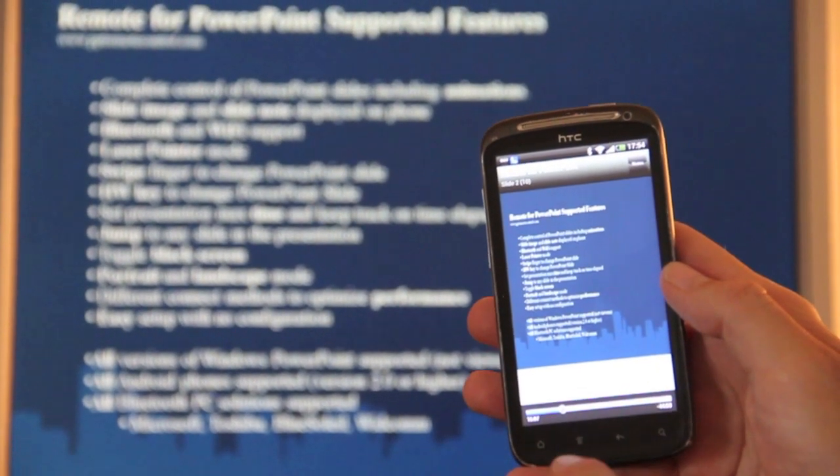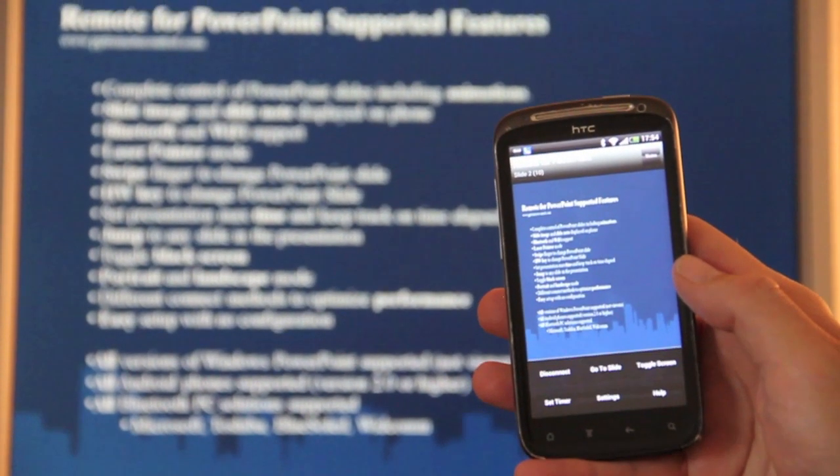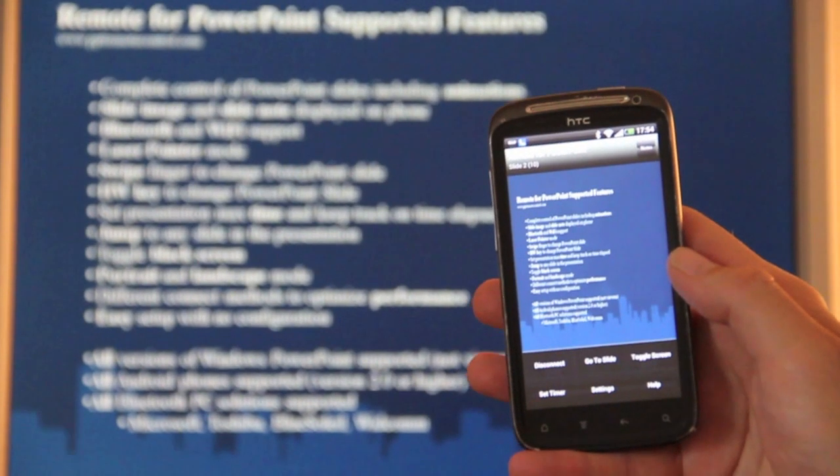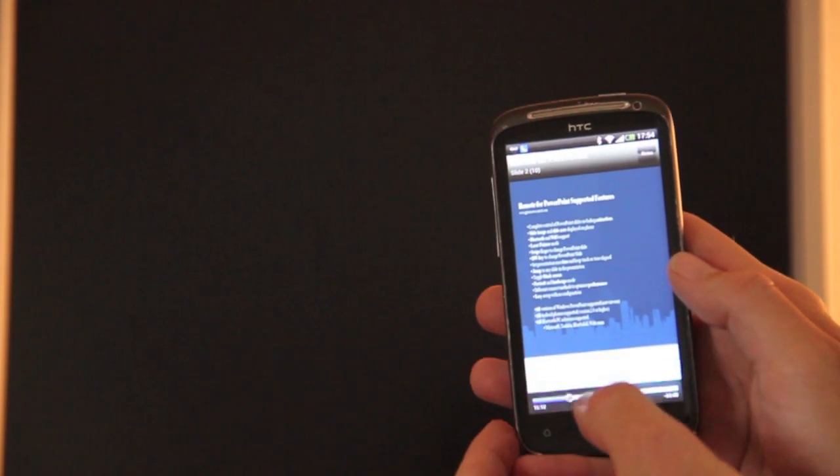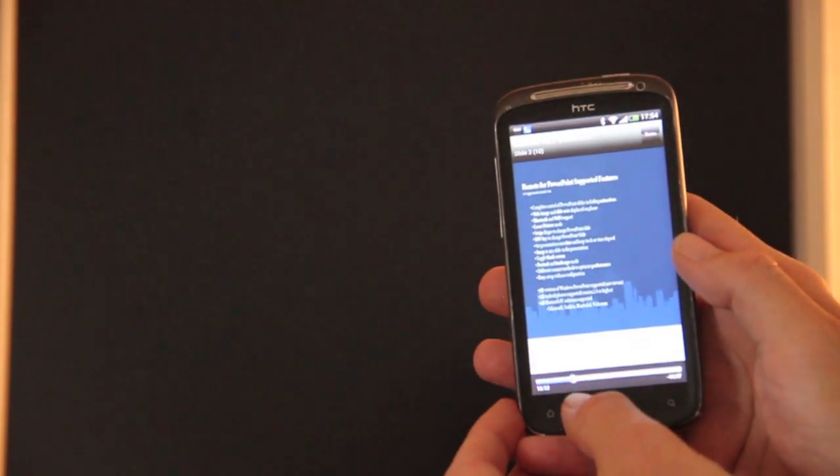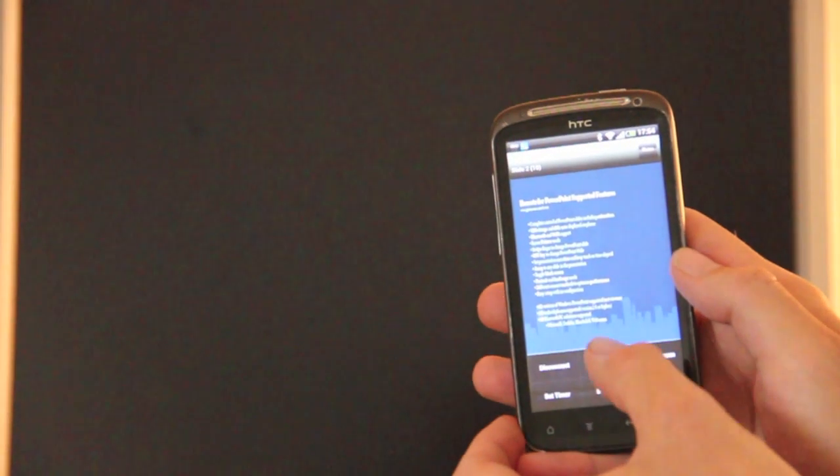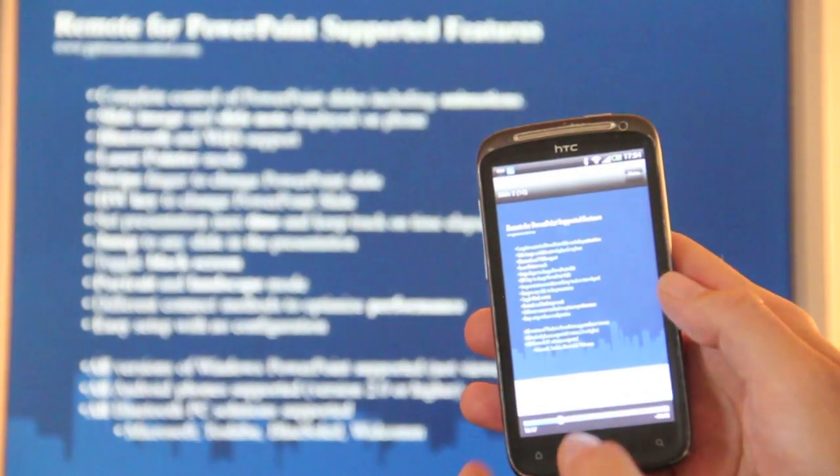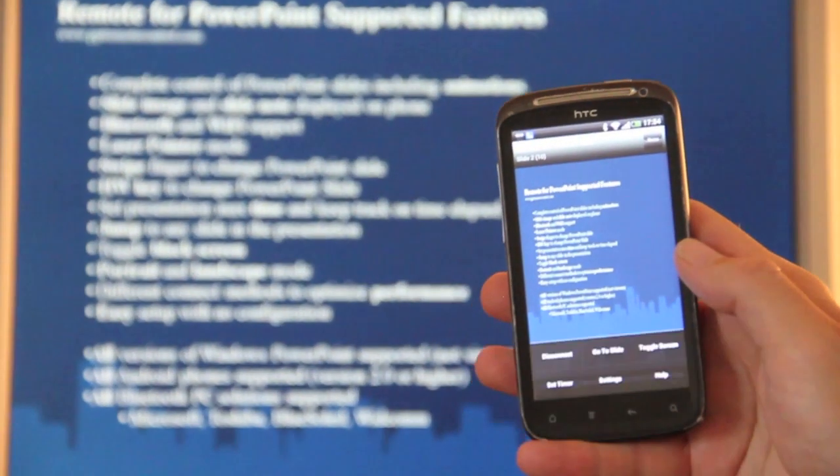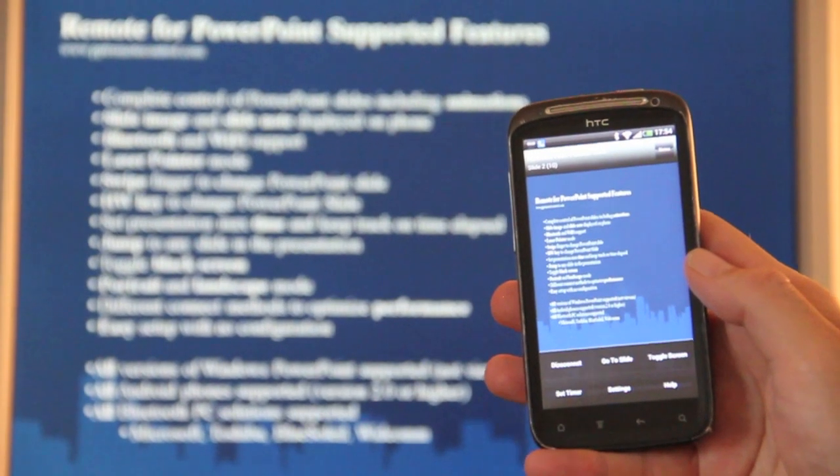Press the menu button here again. You have more features like go to slide. You can toggle the screen if you want to go black. You can set the timer and there are also some settings.